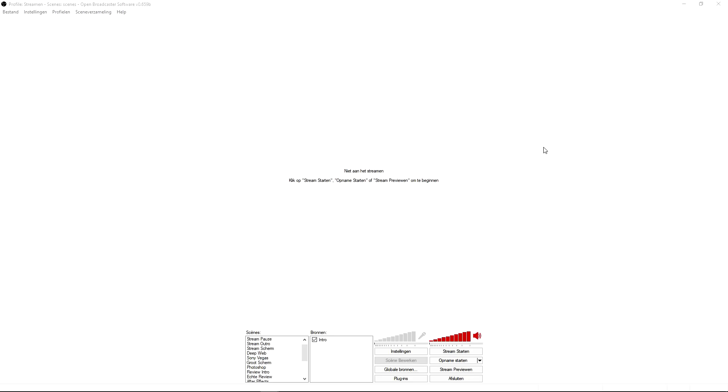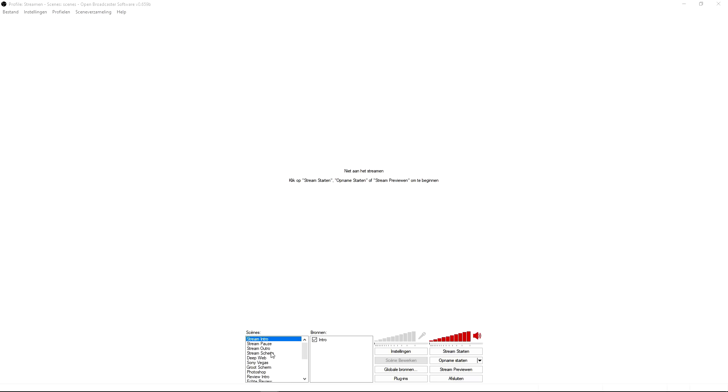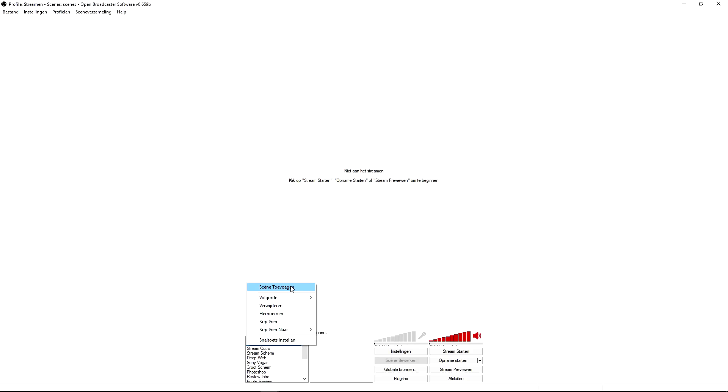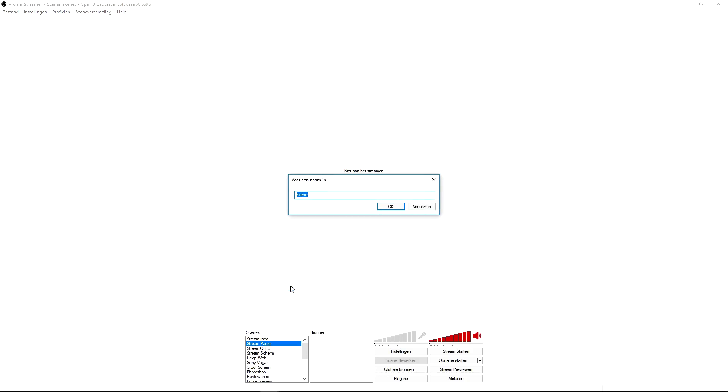Brand new video, make sure to smash that like button down below. I would say let's get started. So as you can see right now, this is my OBS. What we're gonna do is go ahead and create a new scene. I'm going to right-click and click on add scene. It says it in Dutch, but you just want to click on add scene and we're gonna call this Roblox for now.